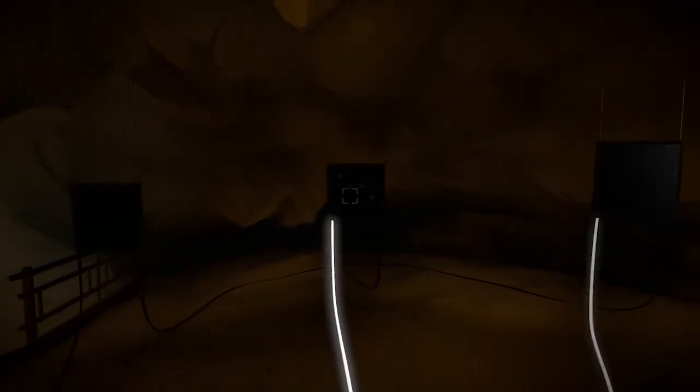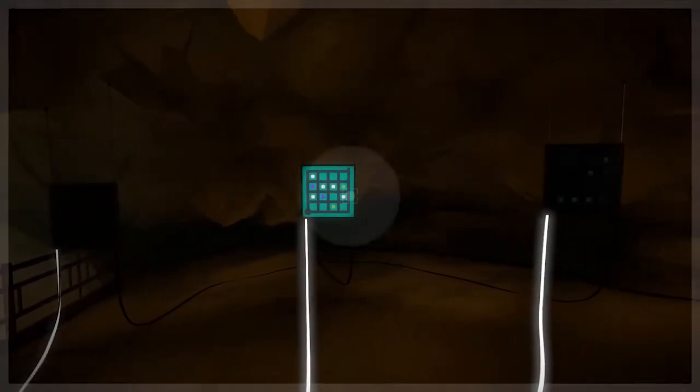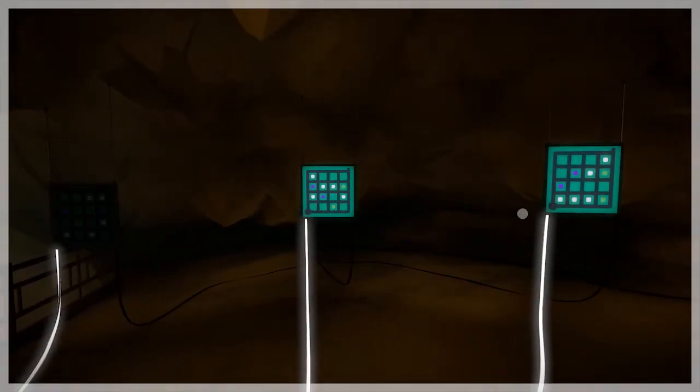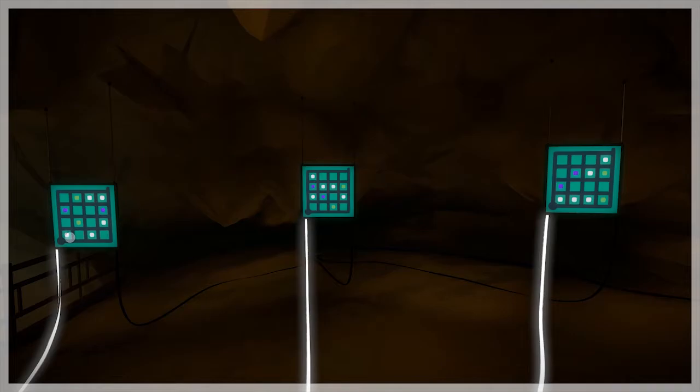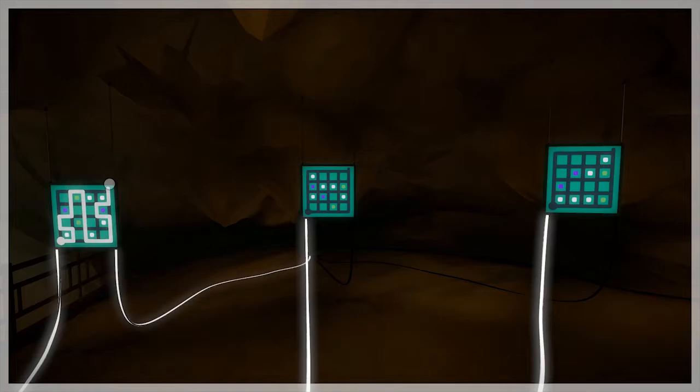The next set of three panels are the same as the previous set in that only one is solvable, except now you have to separate three colors instead of just two. These are a lot trickier.